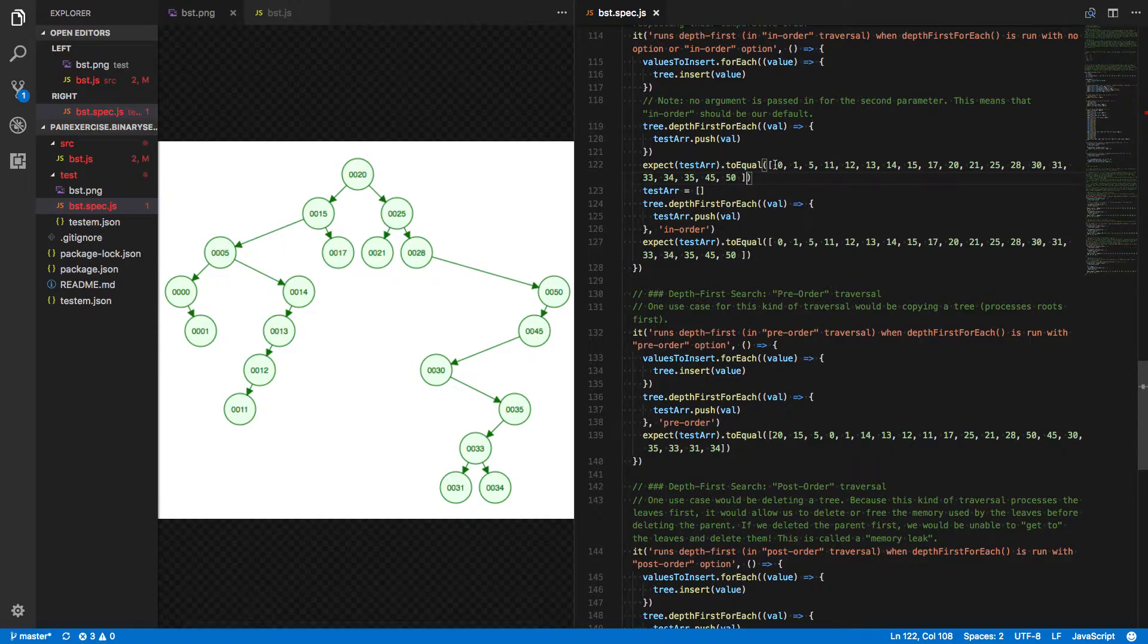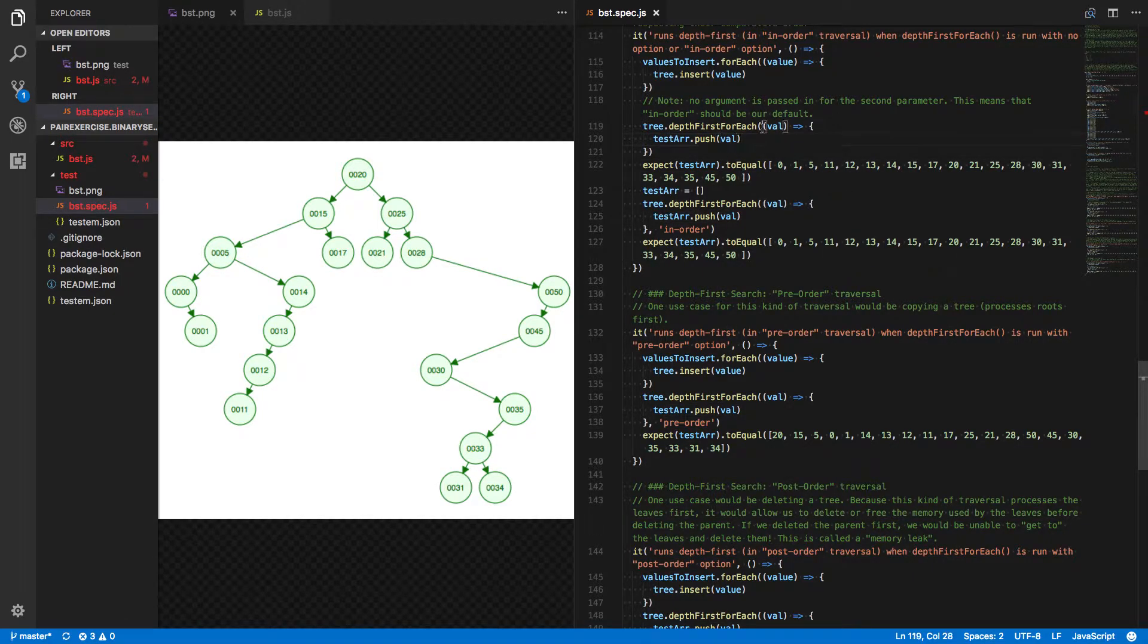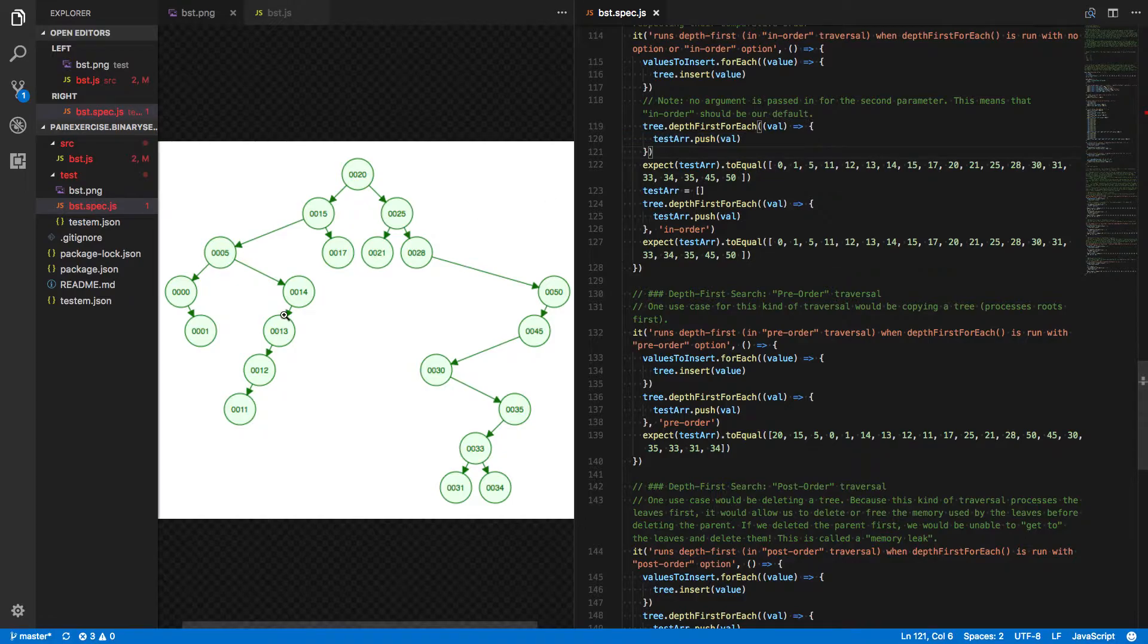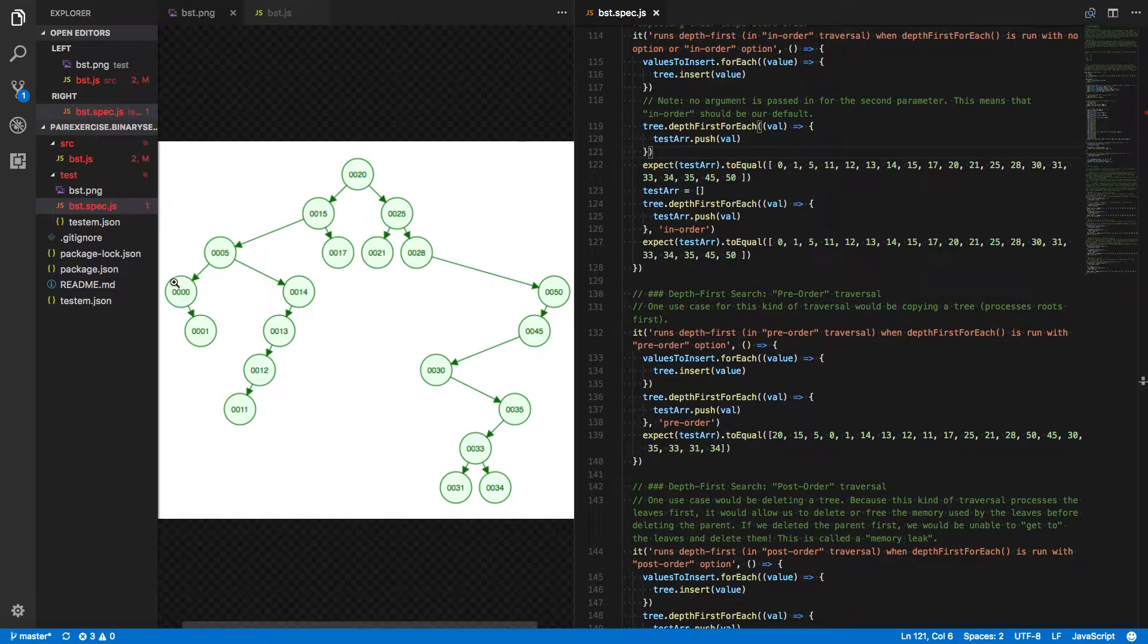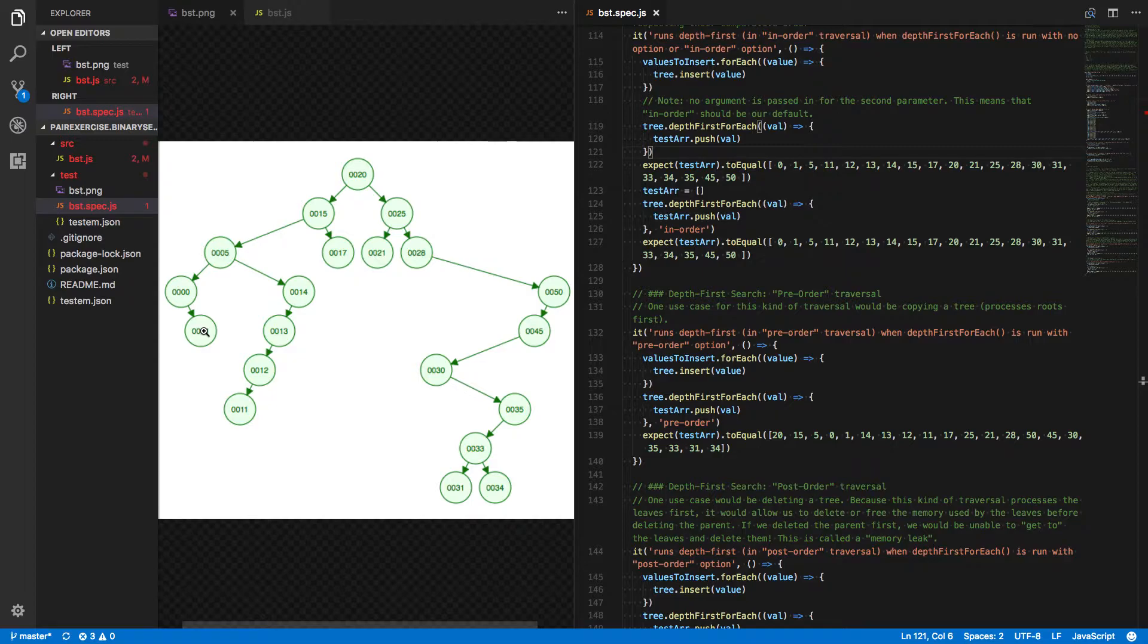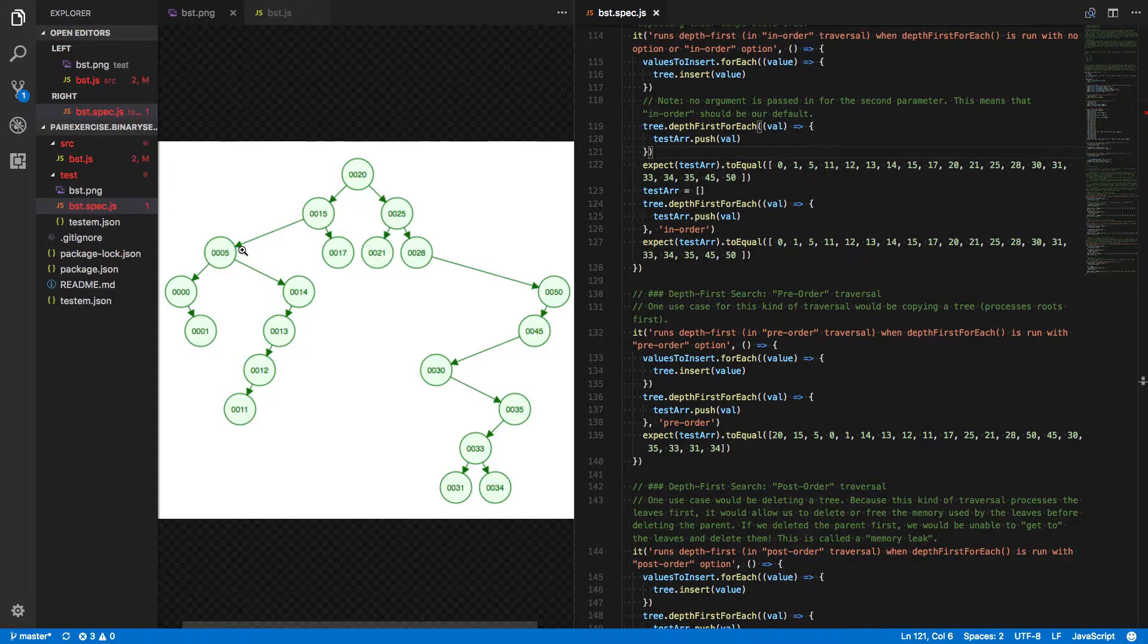And that's why we end up with 0 as our first value in the array. That's the first value that we actually call push on, the first value we invoke this callback. Then, since 0 has been pushed, didn't have a left child, we called it on the value itself. Now we call it on the right child. When we get down to 1, this doesn't have a left, so it processes its own value, it doesn't have a right.